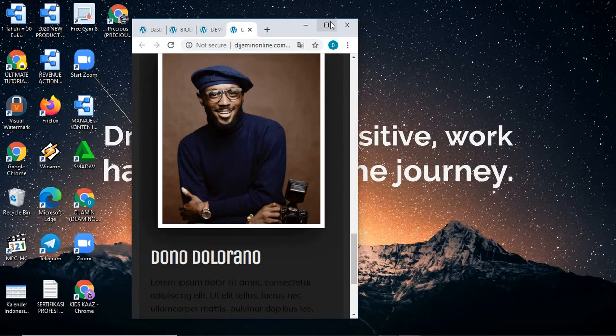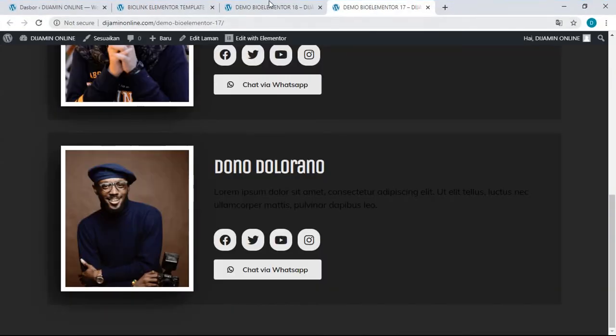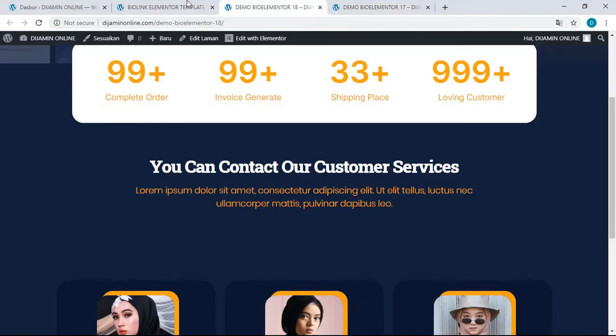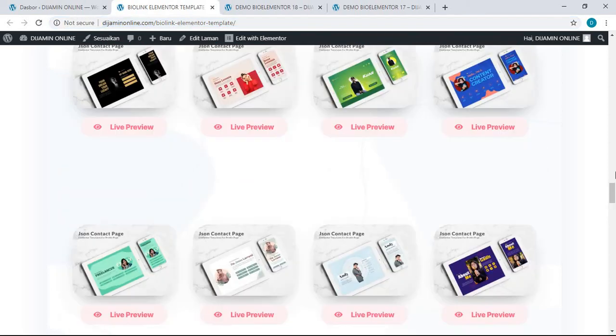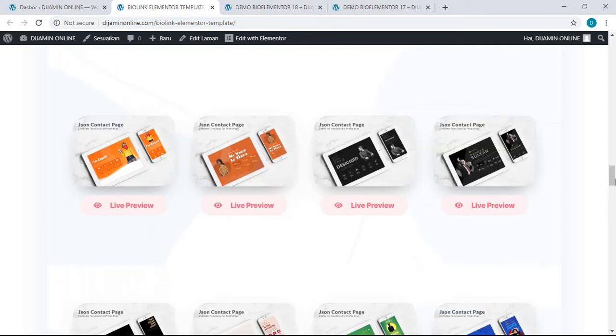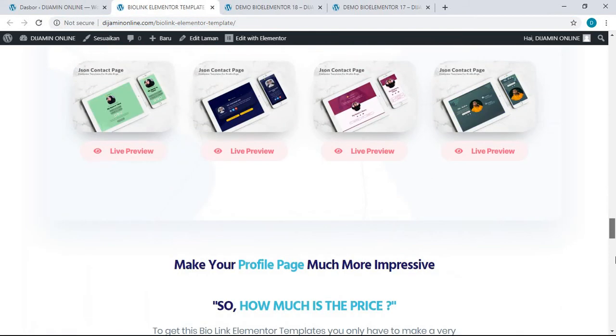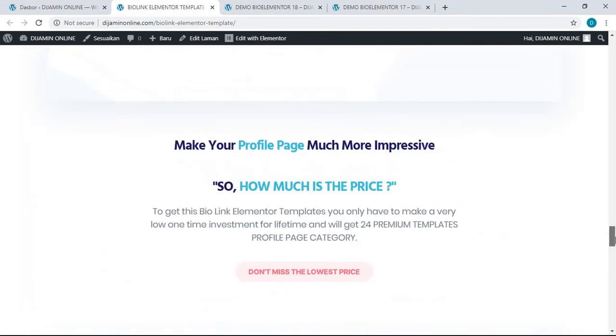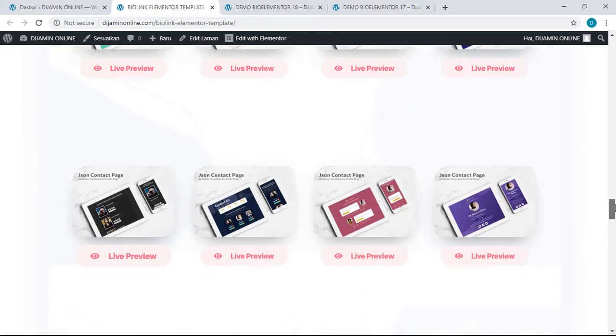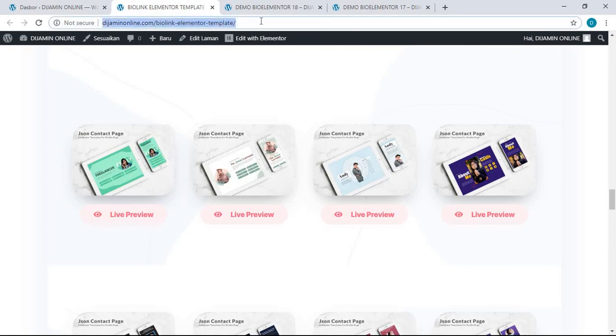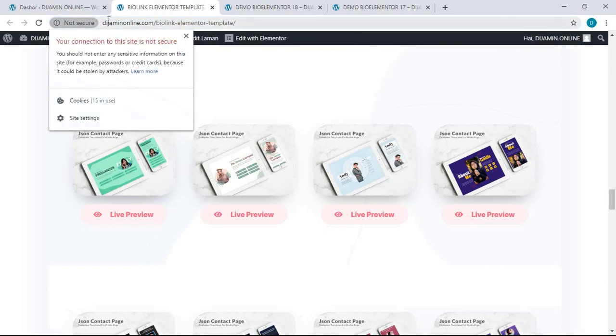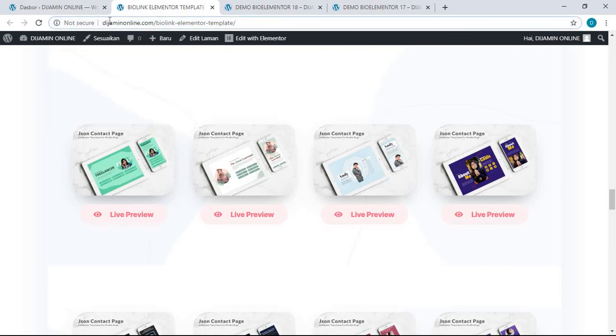You can choose the design also for this template. Well, that's some of the examples from this 24 Elementor templates. If you want to have it, you just go to this page. I will share this link with you in the video description below.